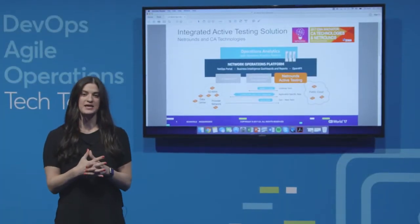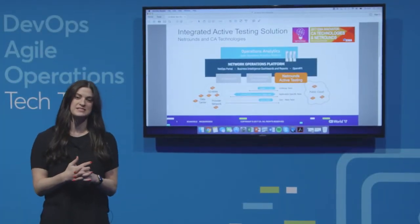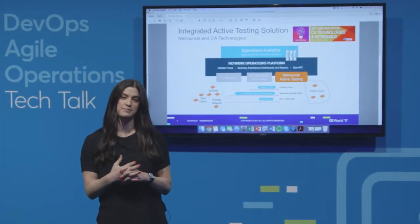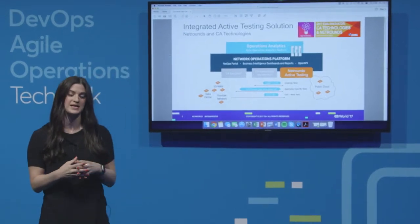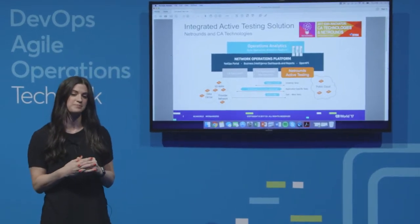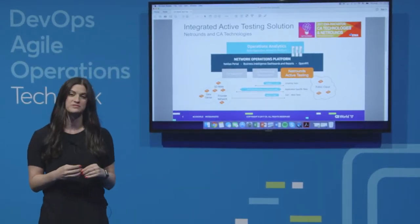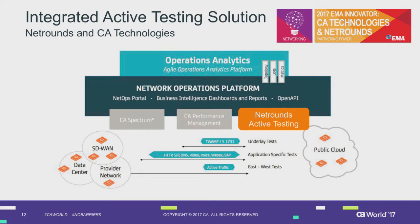I'm here to introduce the active testing and monitoring integration from NetRounds to CA's Agile Operations Platform, or Network and Operations from CA. NetRounds is adding the active testing and monitoring piece, and we've got a device pack for the mediation manager. This solution from NetRounds and CA actually won an Innovative Partnership Award from EMA Research recently.